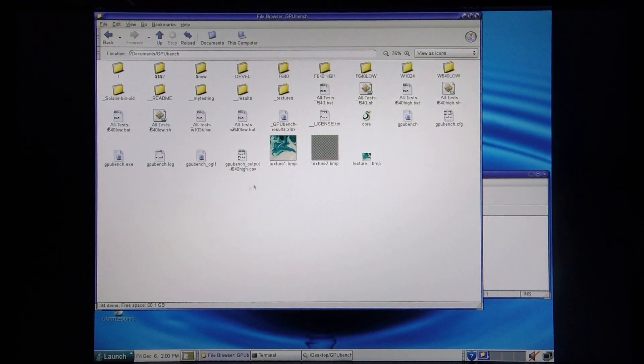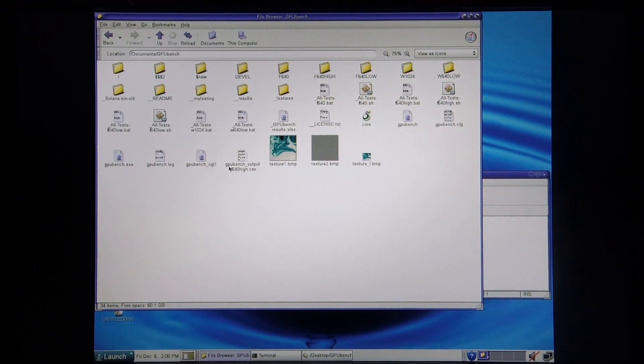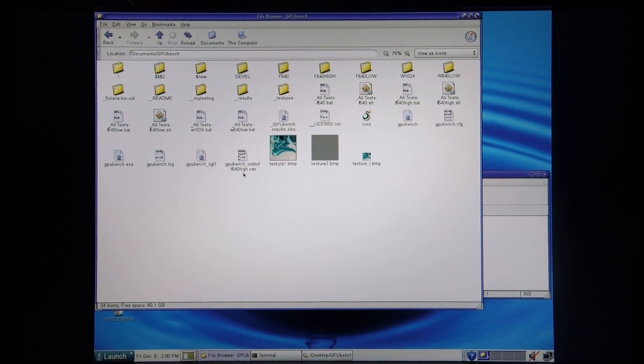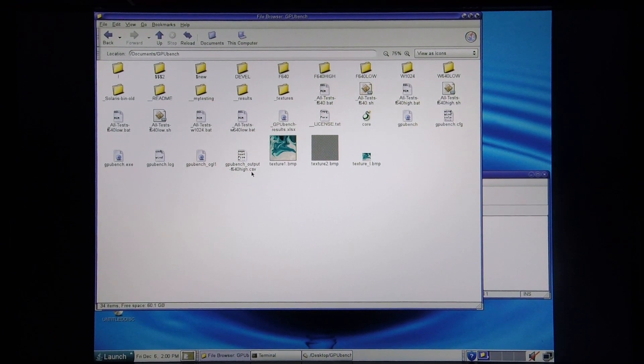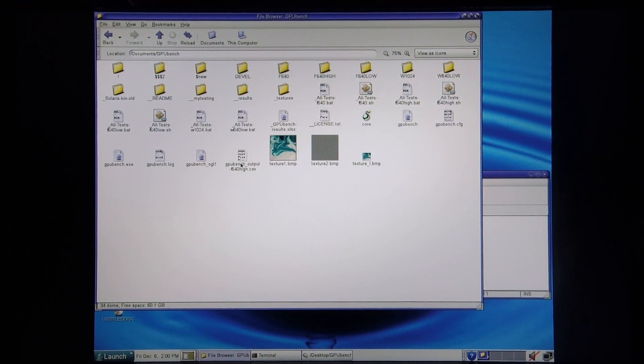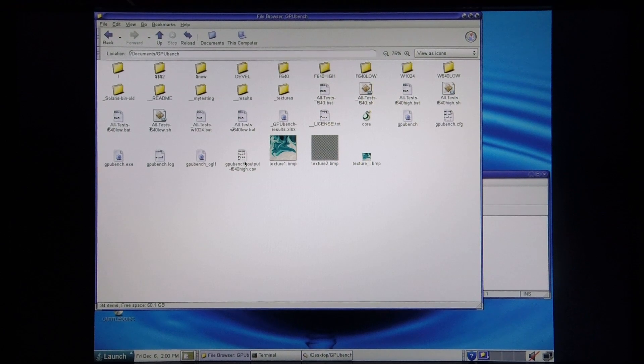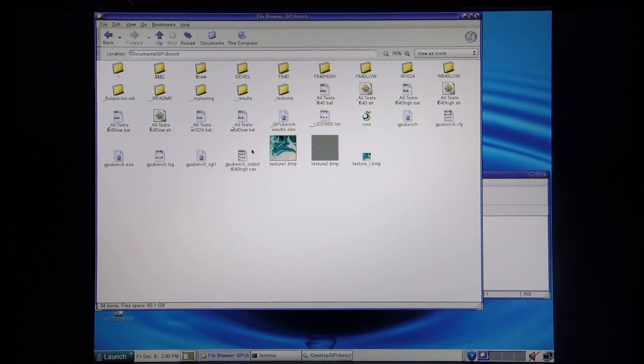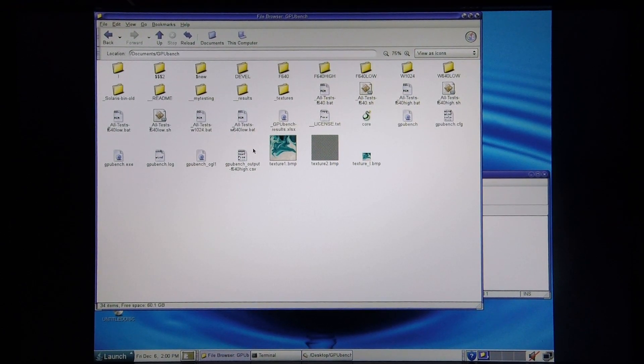Within this directory, you get GPU Bench output f640 high.csv. This is the output file. So what I'm going to do is send this file to my Mac, and it's represented in an Excel-type format, so then we can see what the results are.